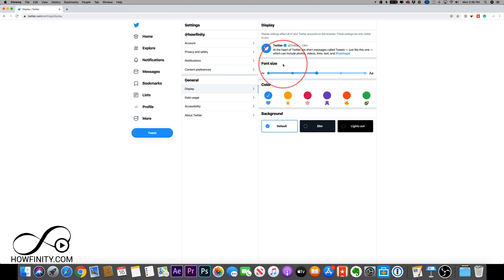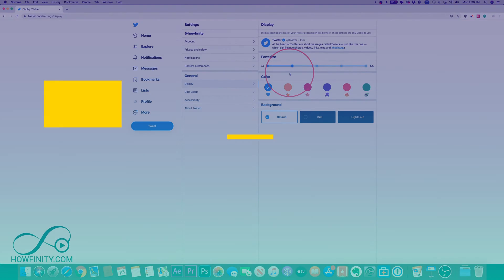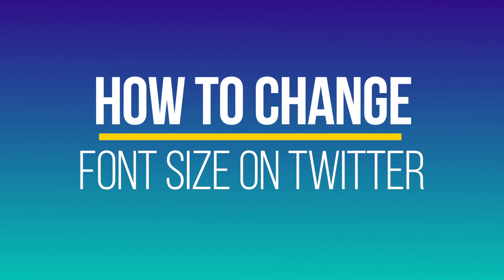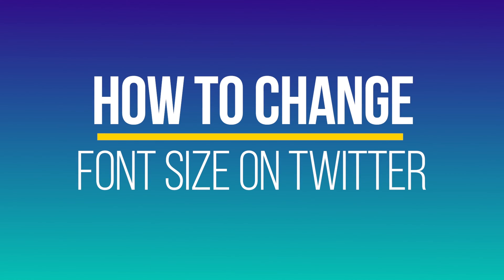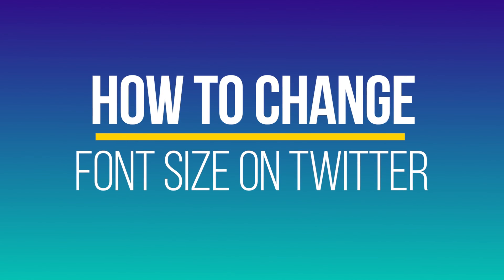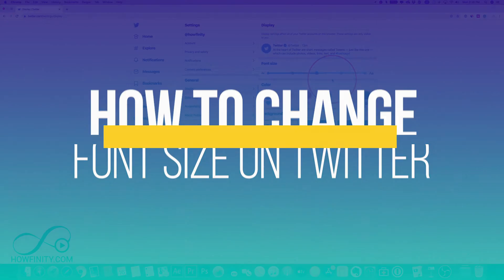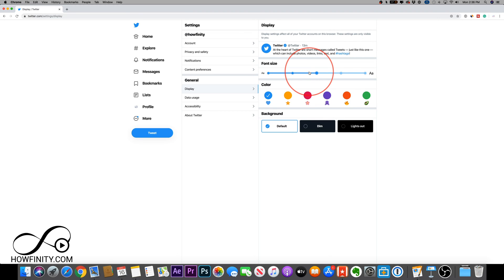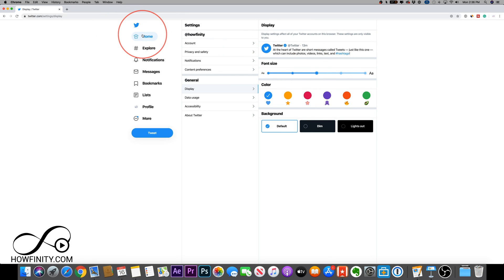Hey everyone, in today's video I wanted to show you how to change font size on Twitter. I want to start on twitter.com and then I'll show you on the mobile app as well. It's pretty simple with this latest update in 2019, and you could do it right inside of the website and the app.